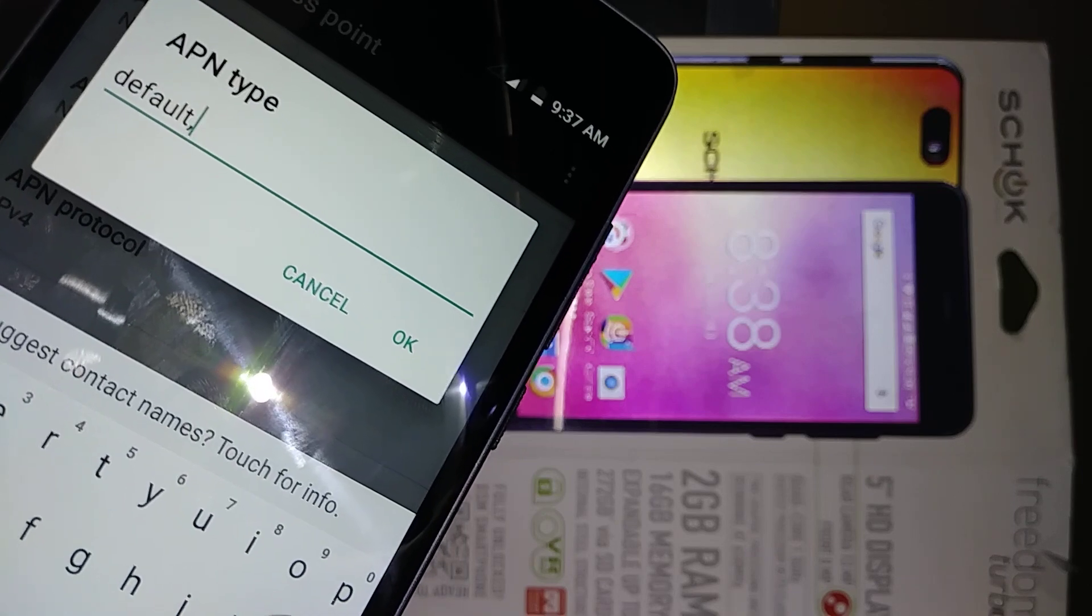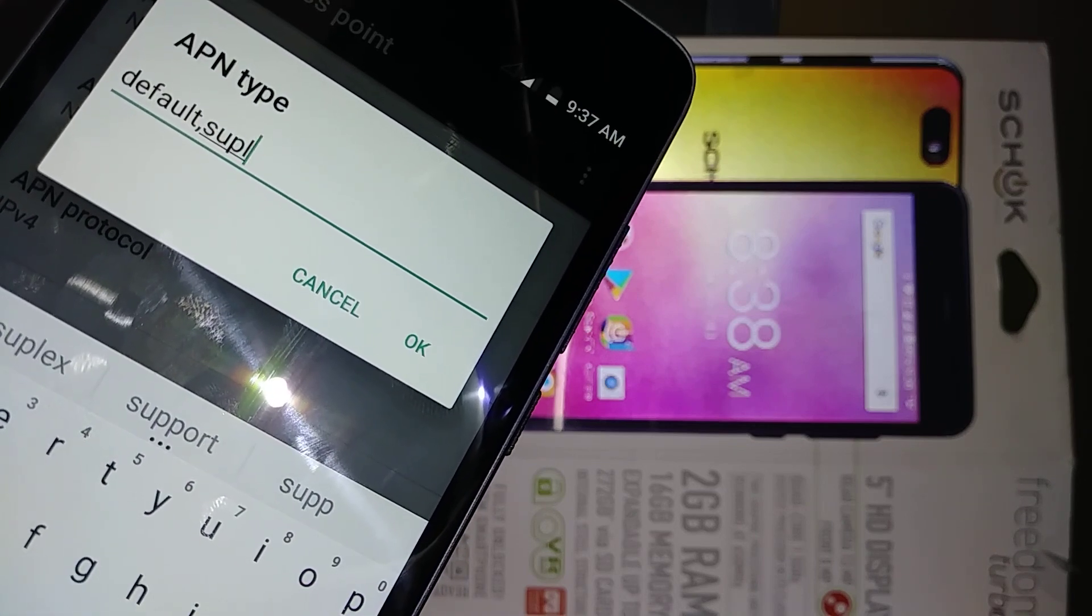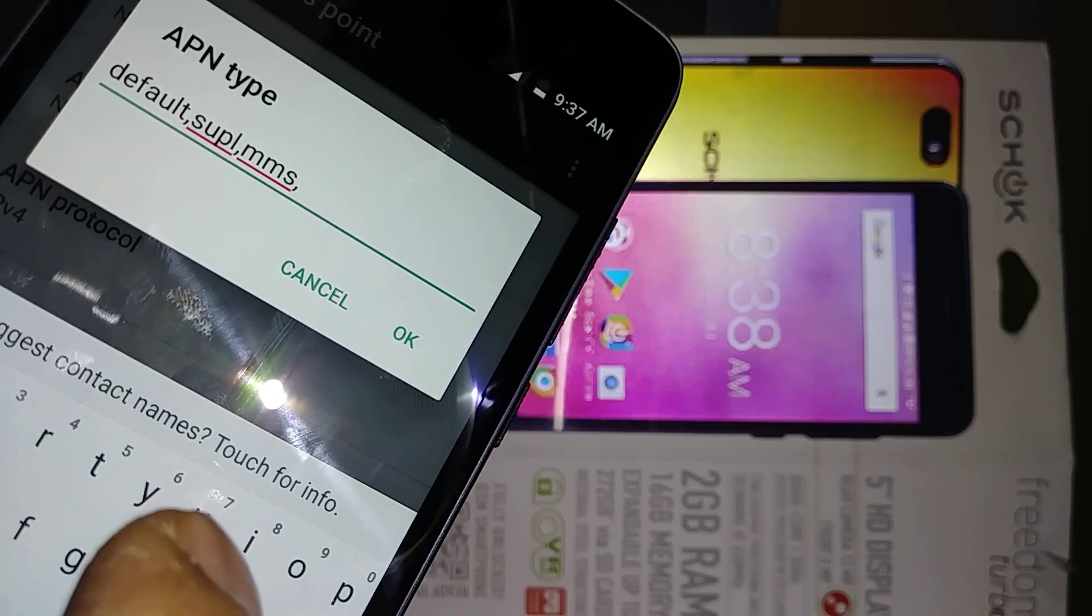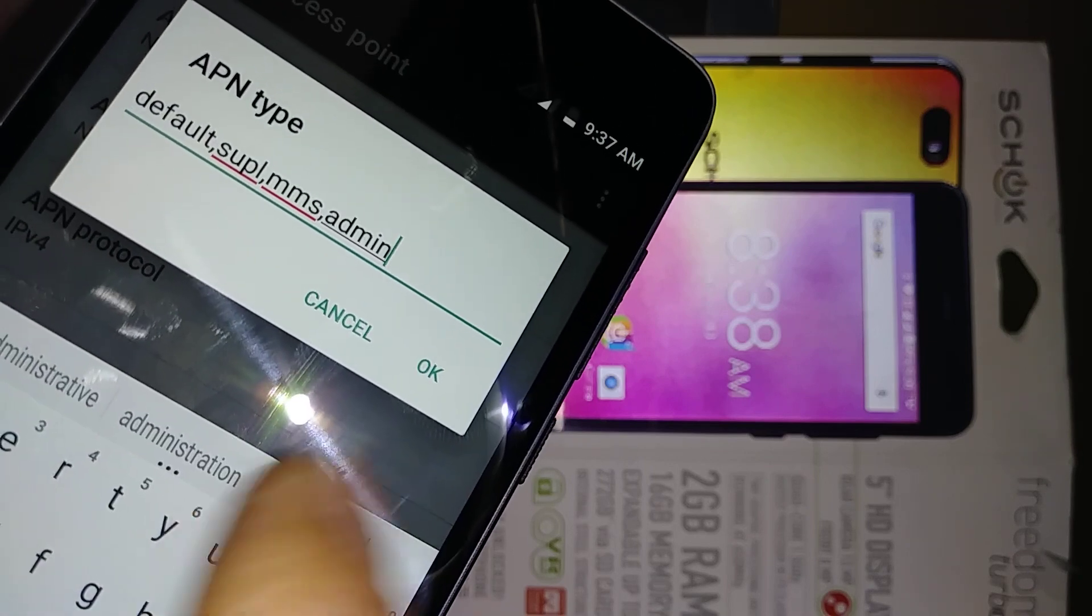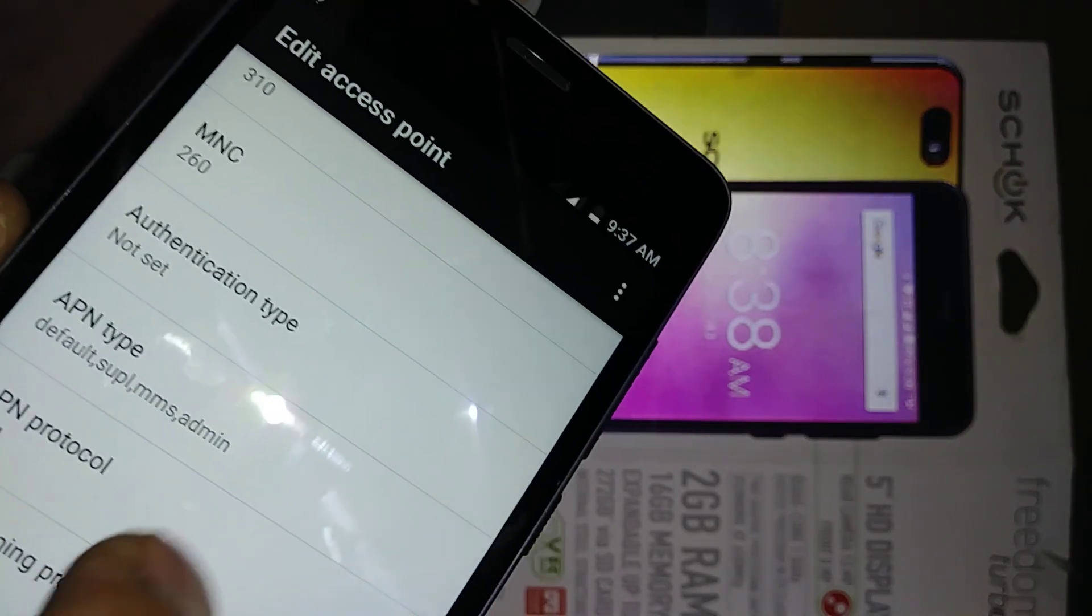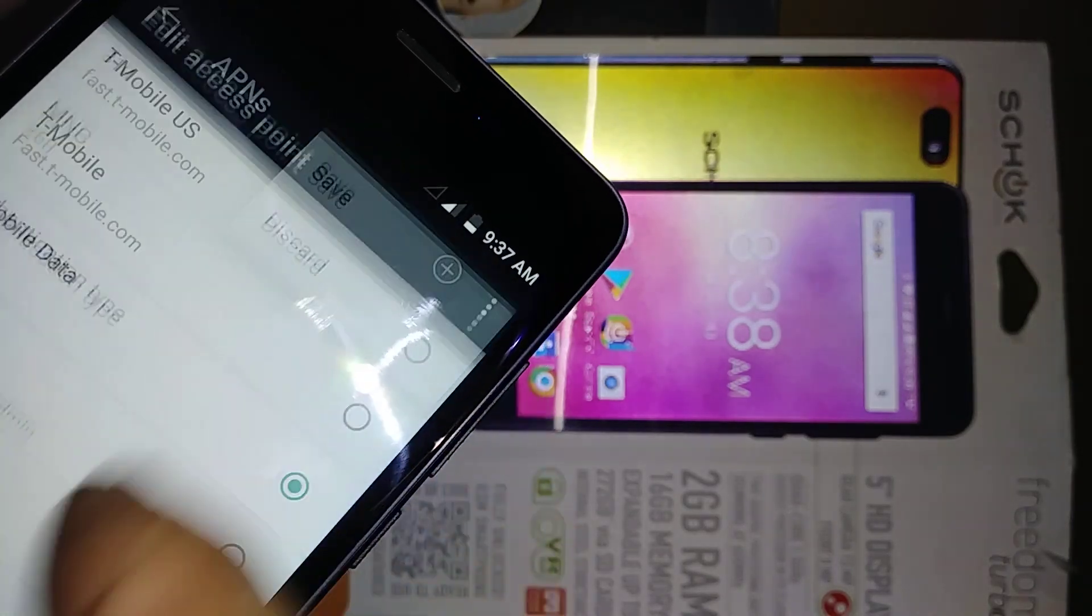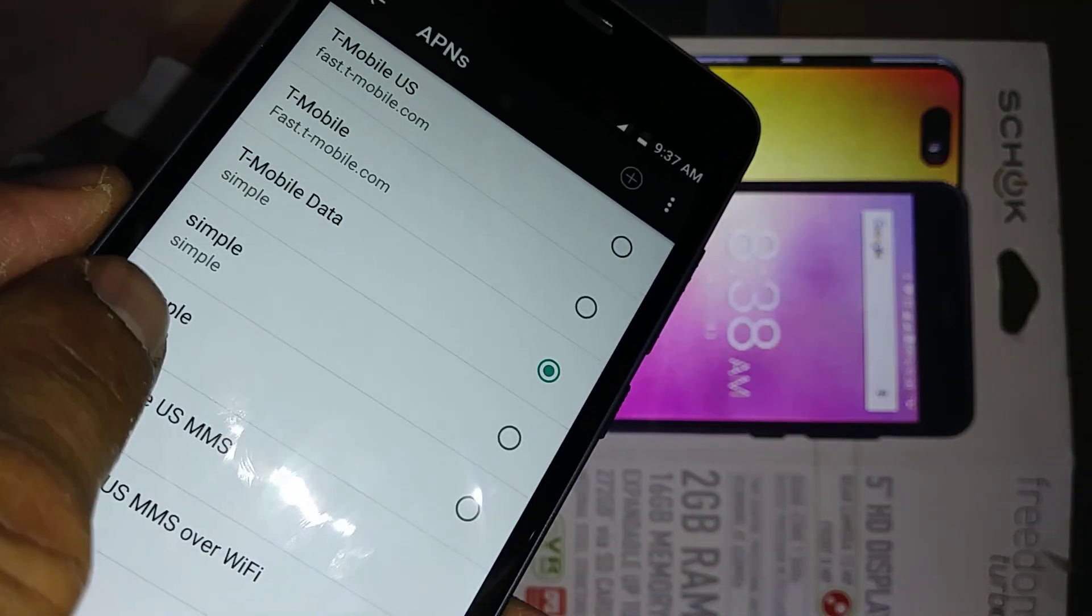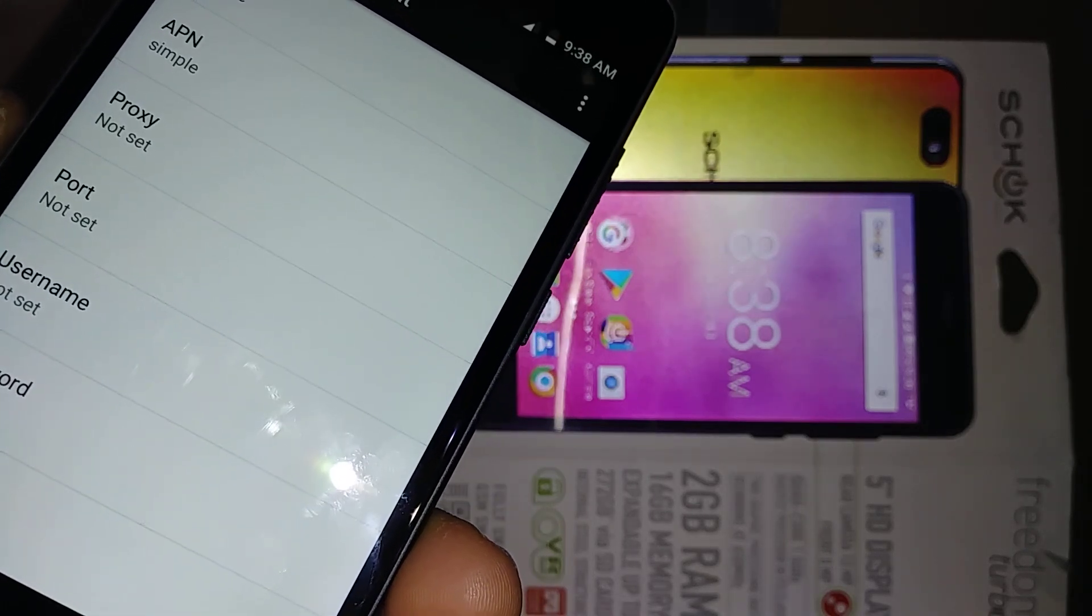Hit the comma and there is no space, just separated with comma: supl comma, supl comma, mms comma, and admin. When you have that, hit the OK button. Everything else stays like it is, so just hit the three buttons and save APN. Now under APN sections you have Simple and the one that we manually entered. Select to save.